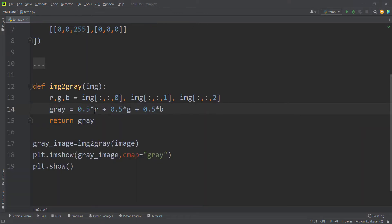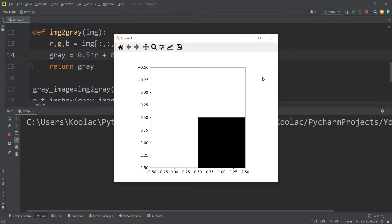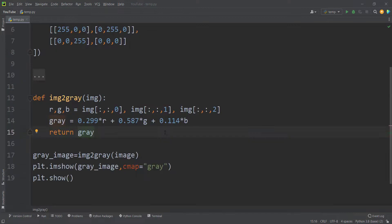If you use different weights for red, green, and blue channels — for example, 0.5, 0.5, 0.5 for all of them — you will get a very bad result. If I run the code with these weights, you can see the result is very bad. The reason we use those specific numbers is because they are well-known values found on many official websites, and they lead to better results for converting an image to grayscale.